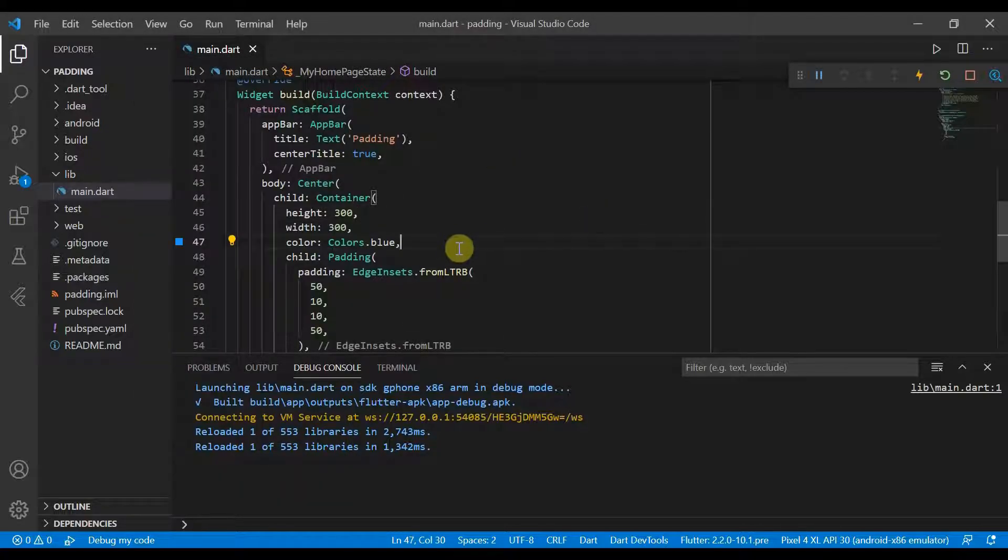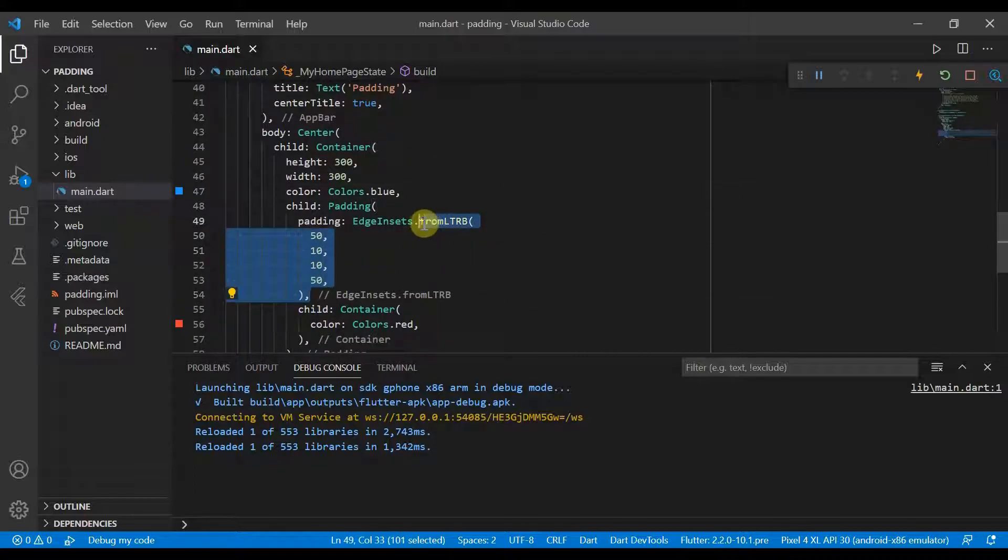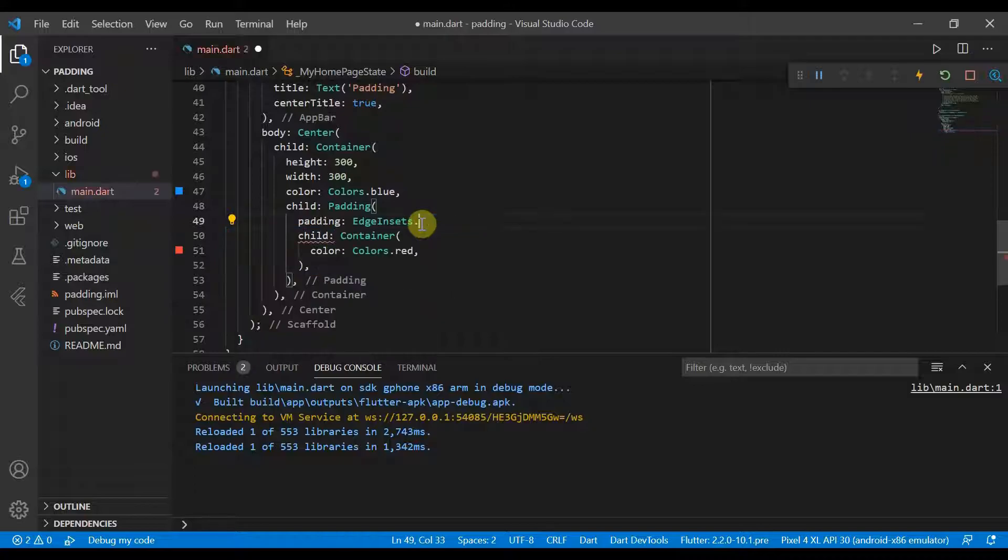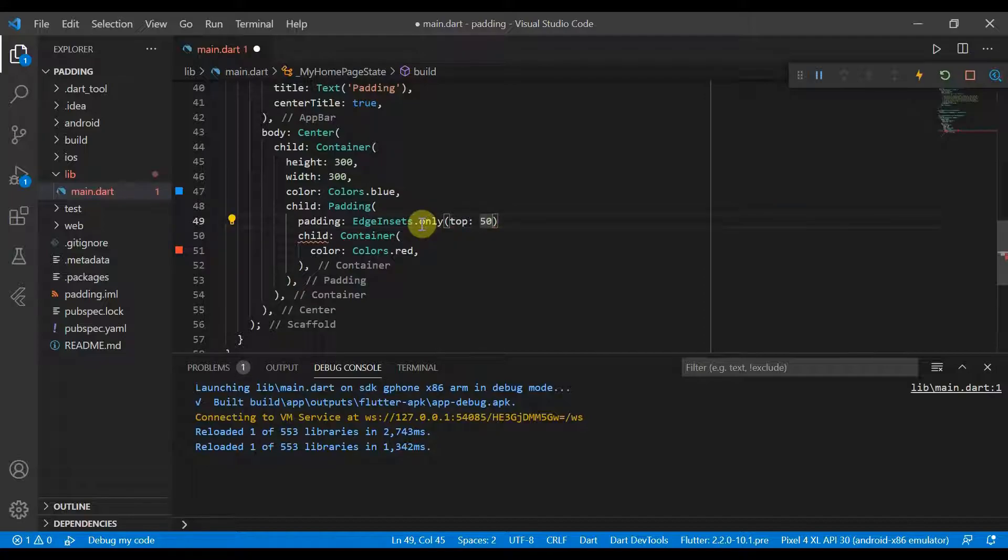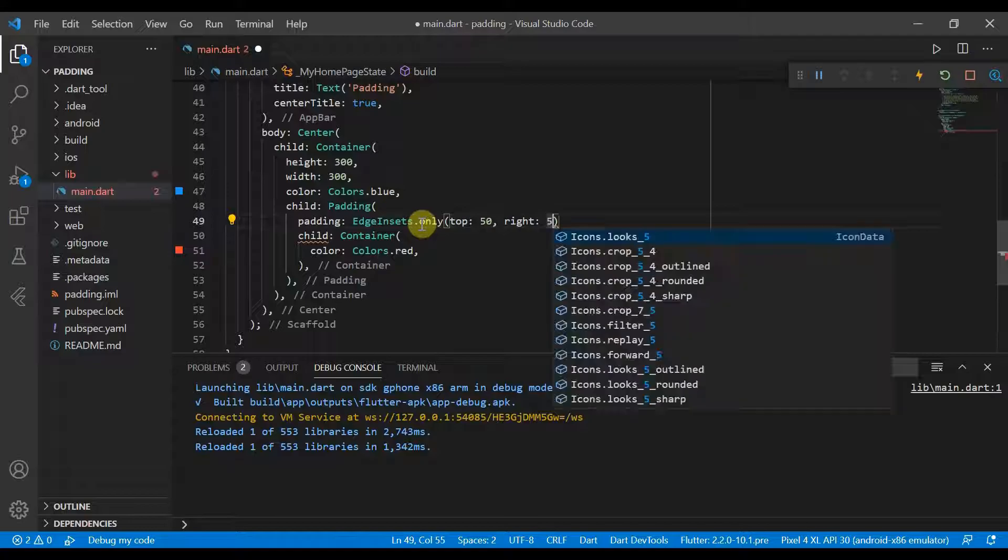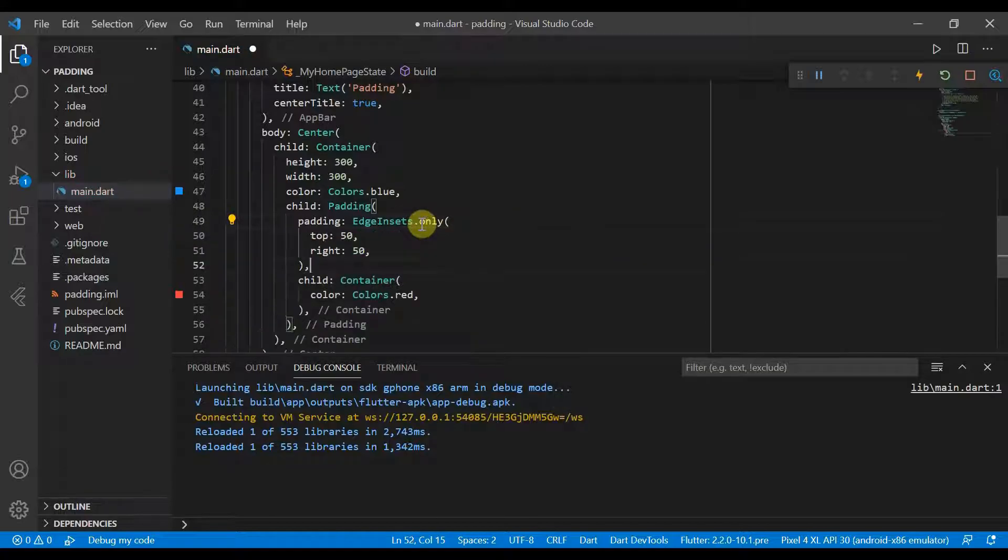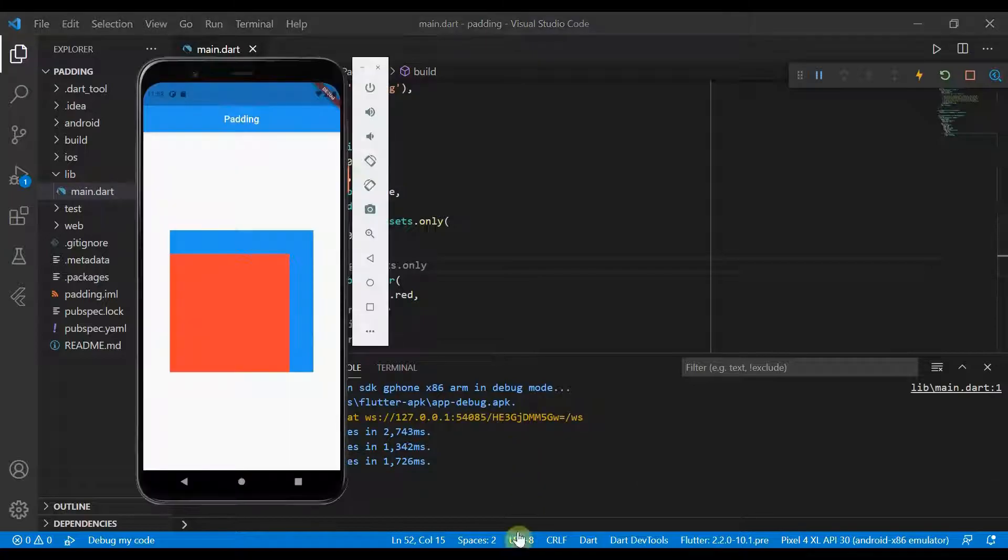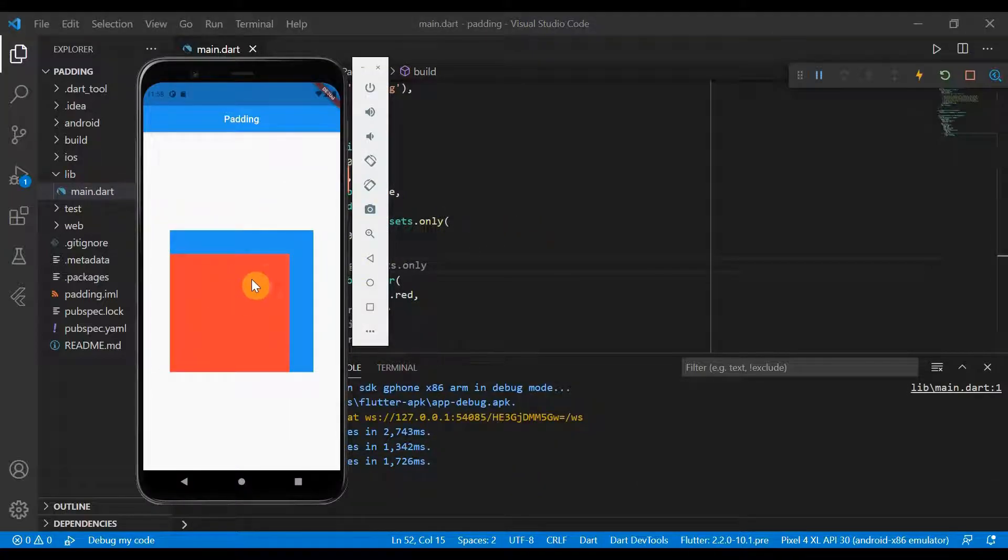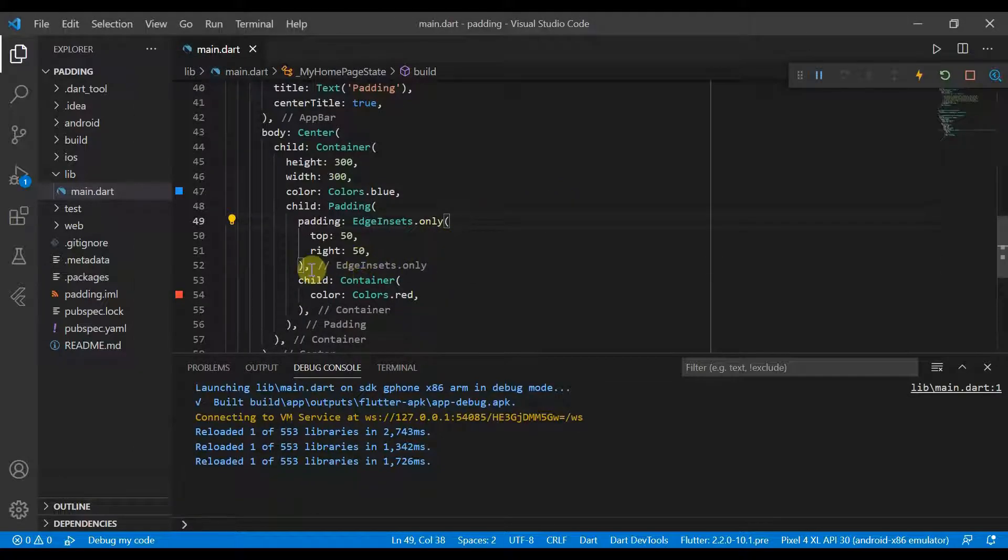We can also change the padding so that we only pad certain sides. So here we can do EdgeInsets.only. And so if we wanted to pad the top with 50 and the right with 50, and we go to hot reload it. Now it's hot reloaded. You can see it's been moved into the bottom left corner.